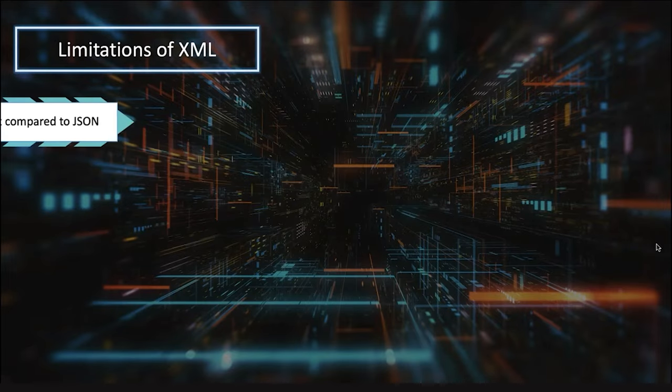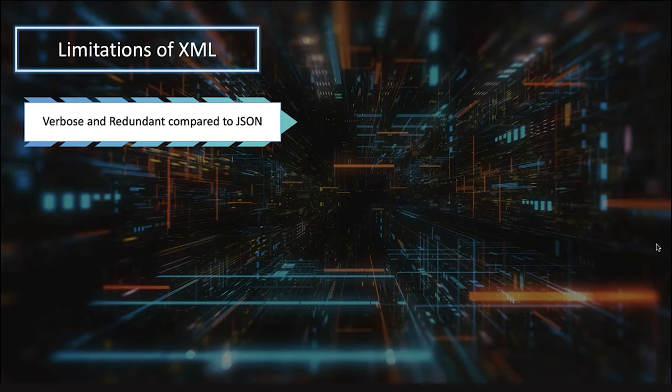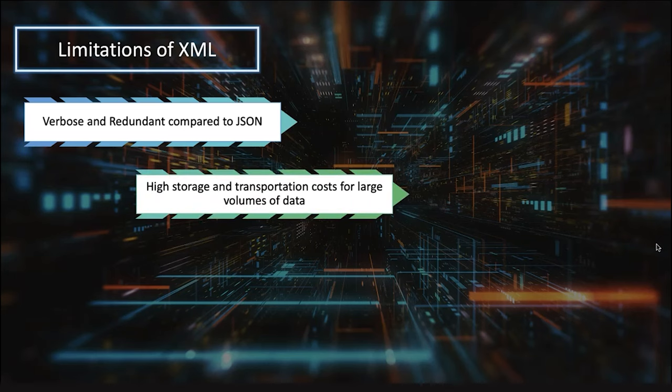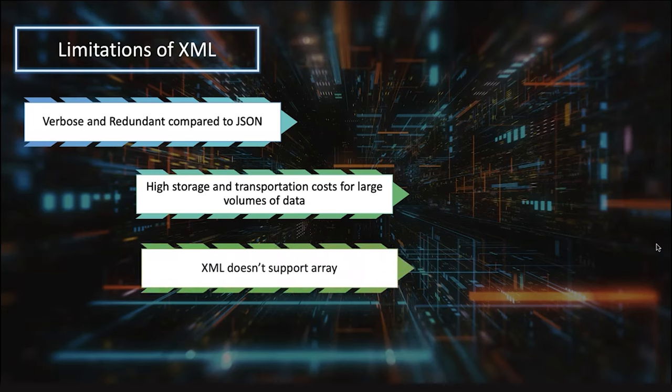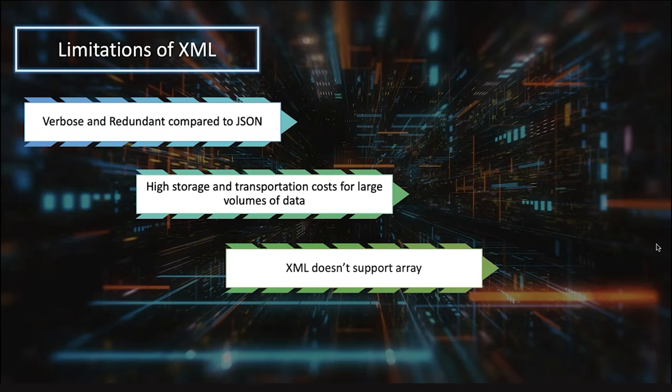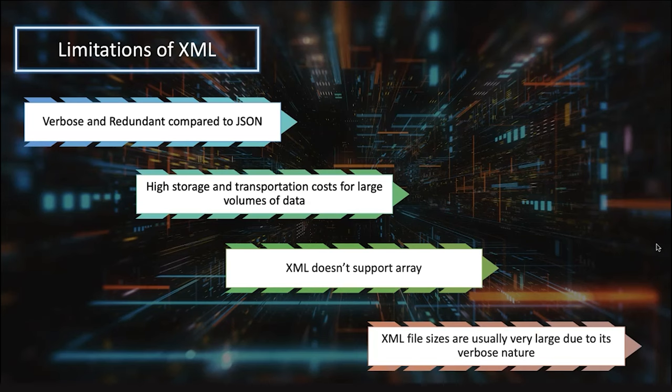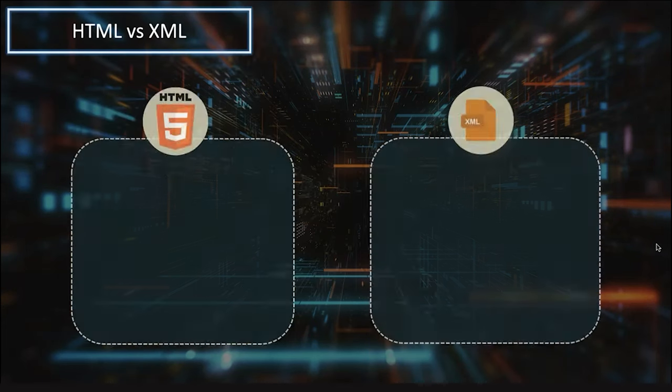Now the limitations of XML: number one, it's verbose and cumbersome compared to JSON, which is the modern language, far easier but you cannot ignore XML's presence in the current market. High storage and transportation cost for large volume data because you require additional parsers which need more memory and storage. It doesn't support arrays, and file sizes are usually large due to its verbose nature.